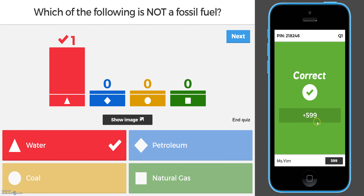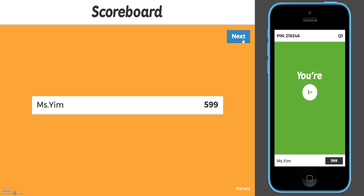It gives you points. Even though I got it correct, the highest amount of points is a thousand, and that's based on how fast you answer the question — the quicker you answer it, the more points you get. After all the students answer the question, it shows you the correct answer.